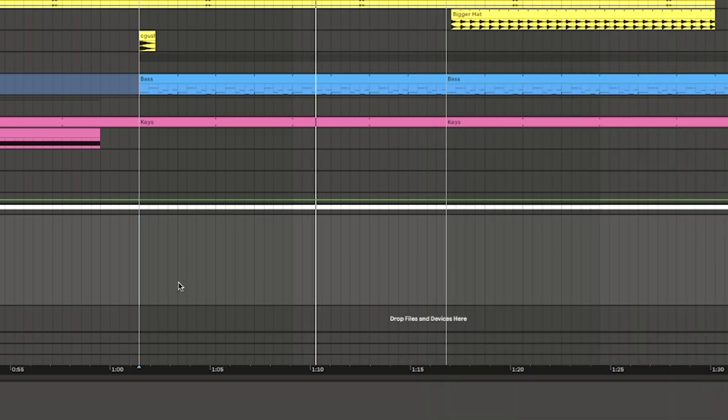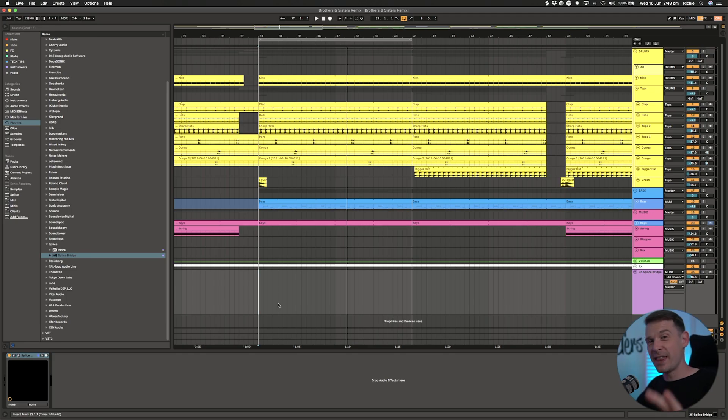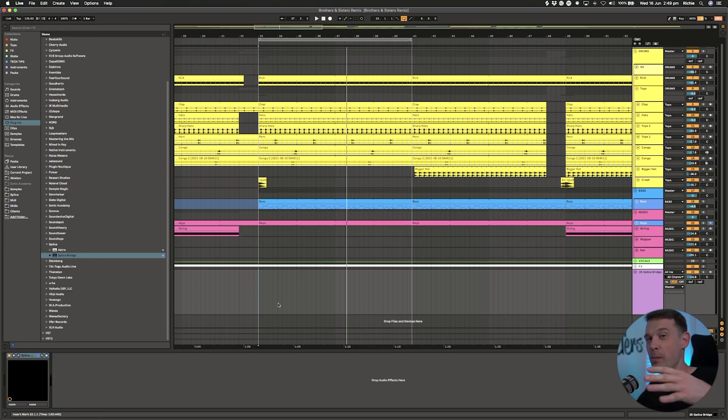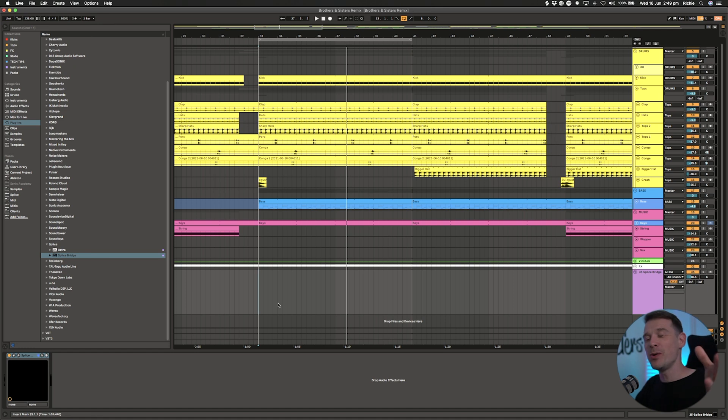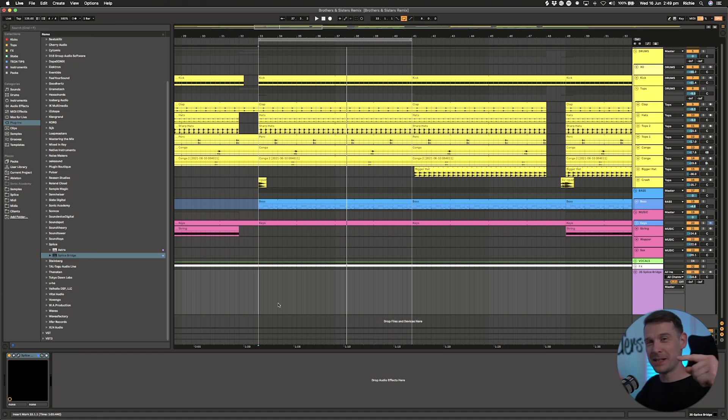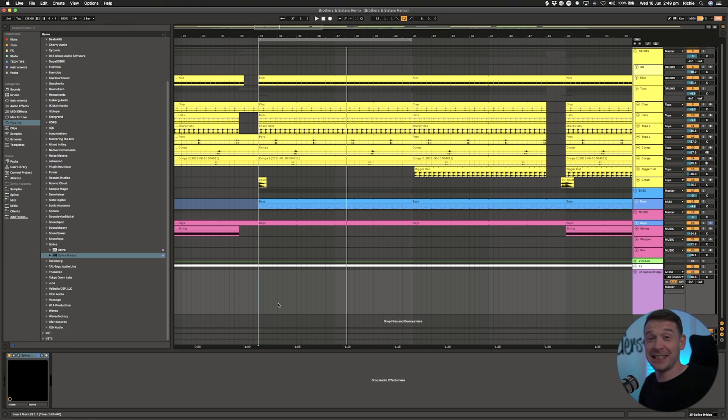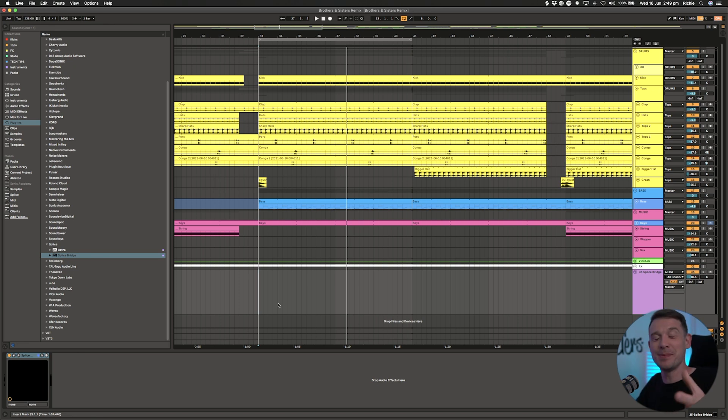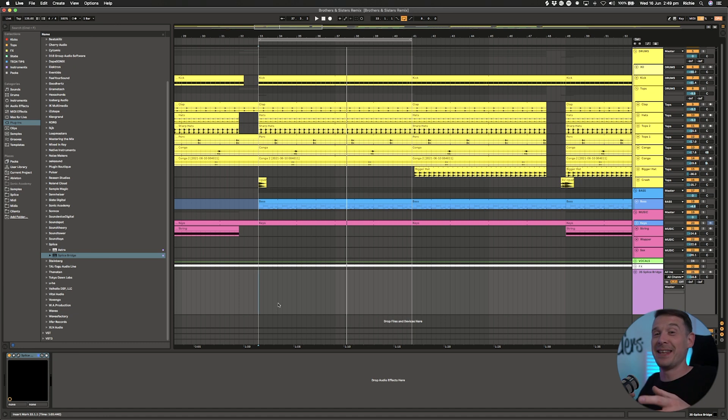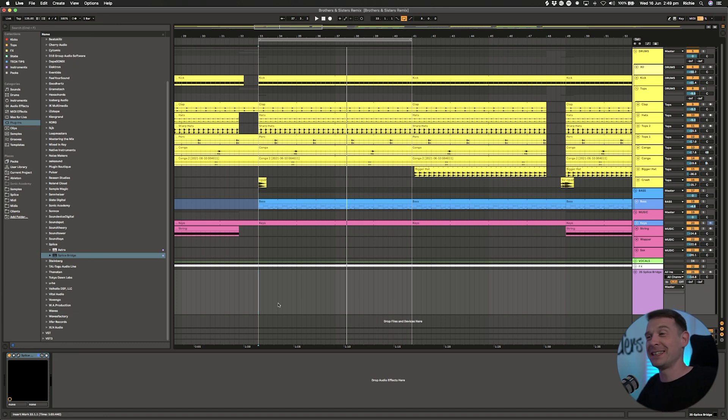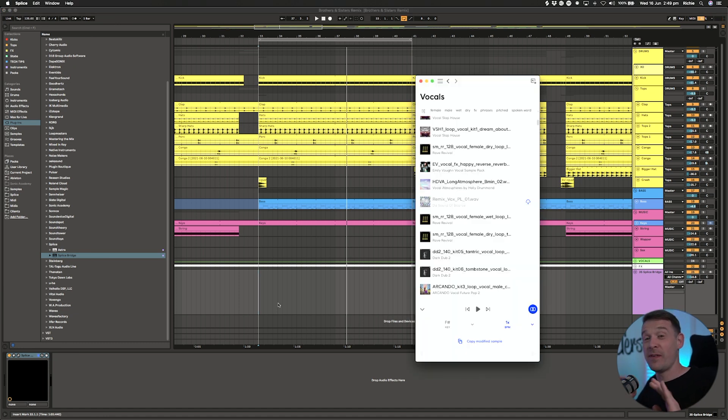As you can hear there, the vocals are perfectly in time with my track that's playing. I know there's going to be a whole load of people in the comments saying Loop Cloud's had that for ages. It has had it for ages, and I'm not even saying that. All I'm saying is that Splice users haven't had this feature and it's just nice that we now actually have that.